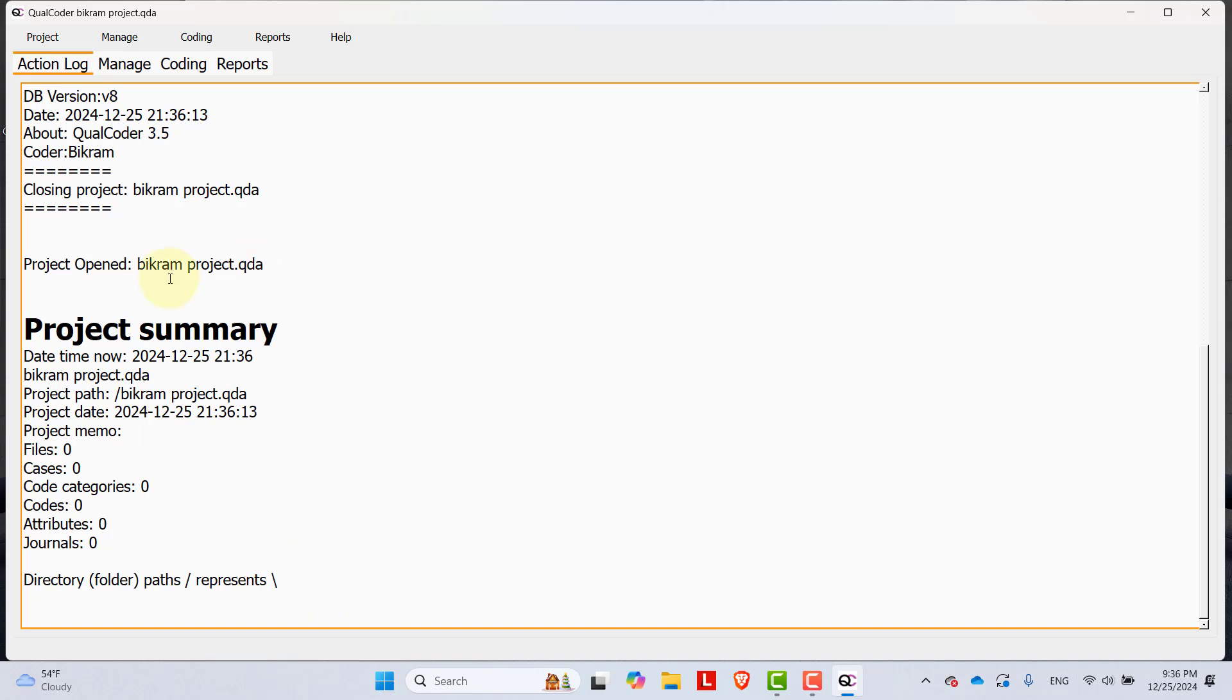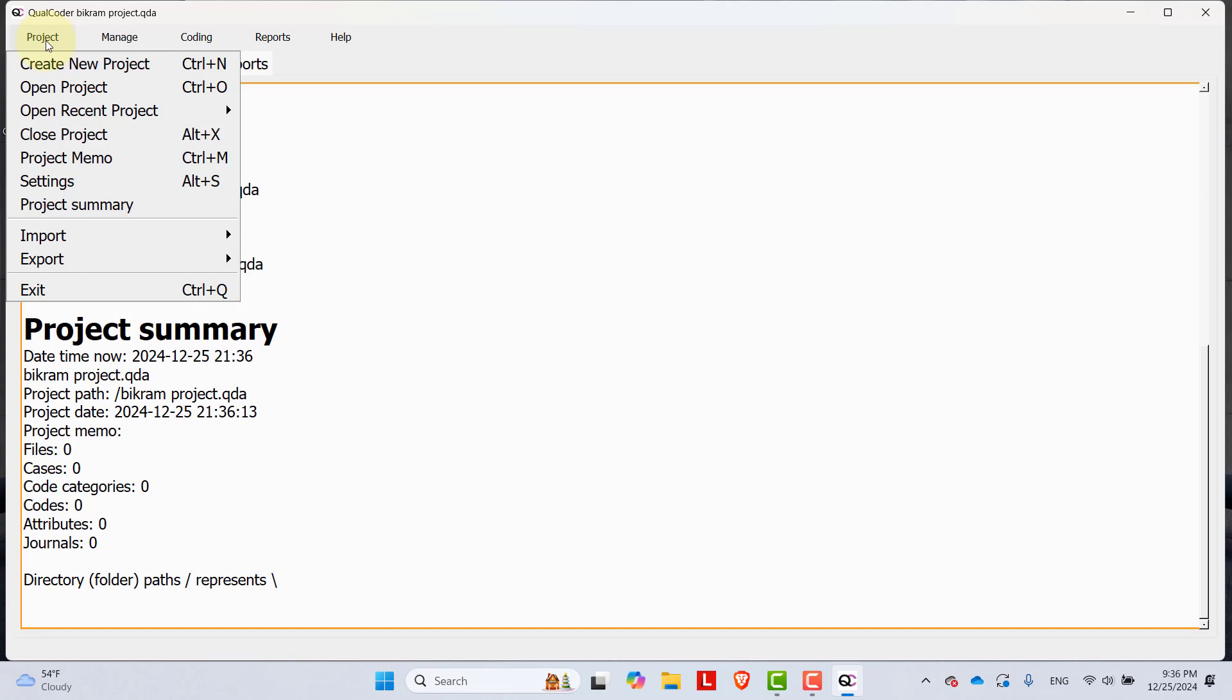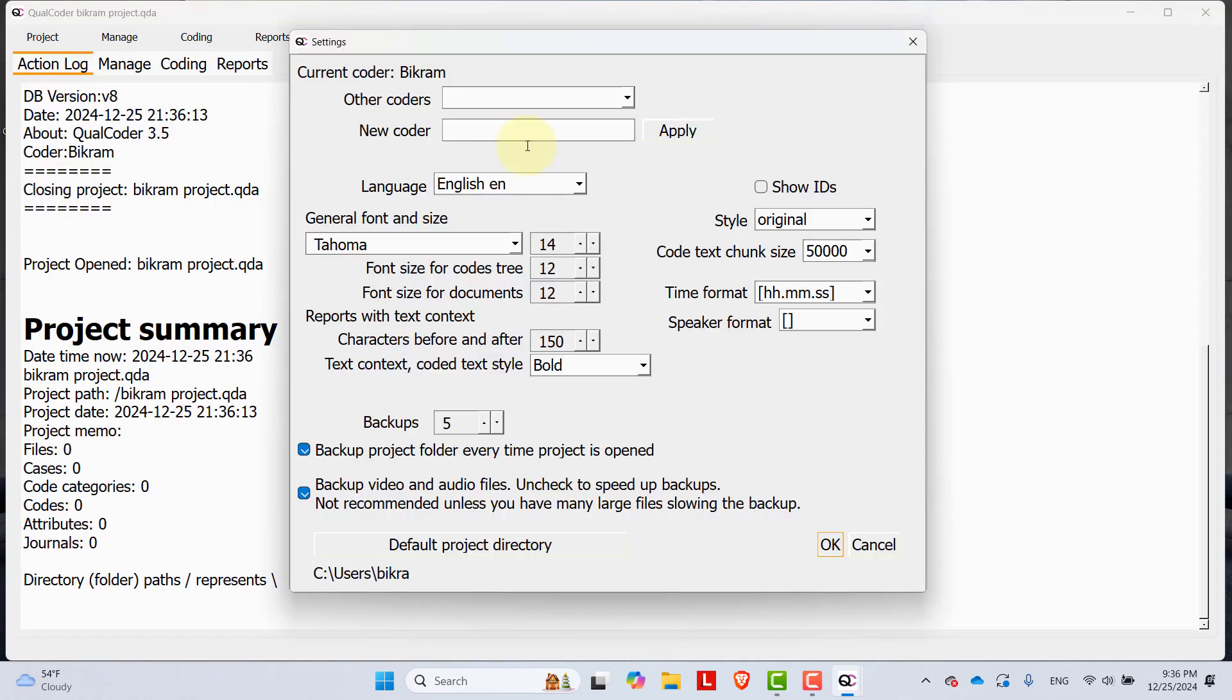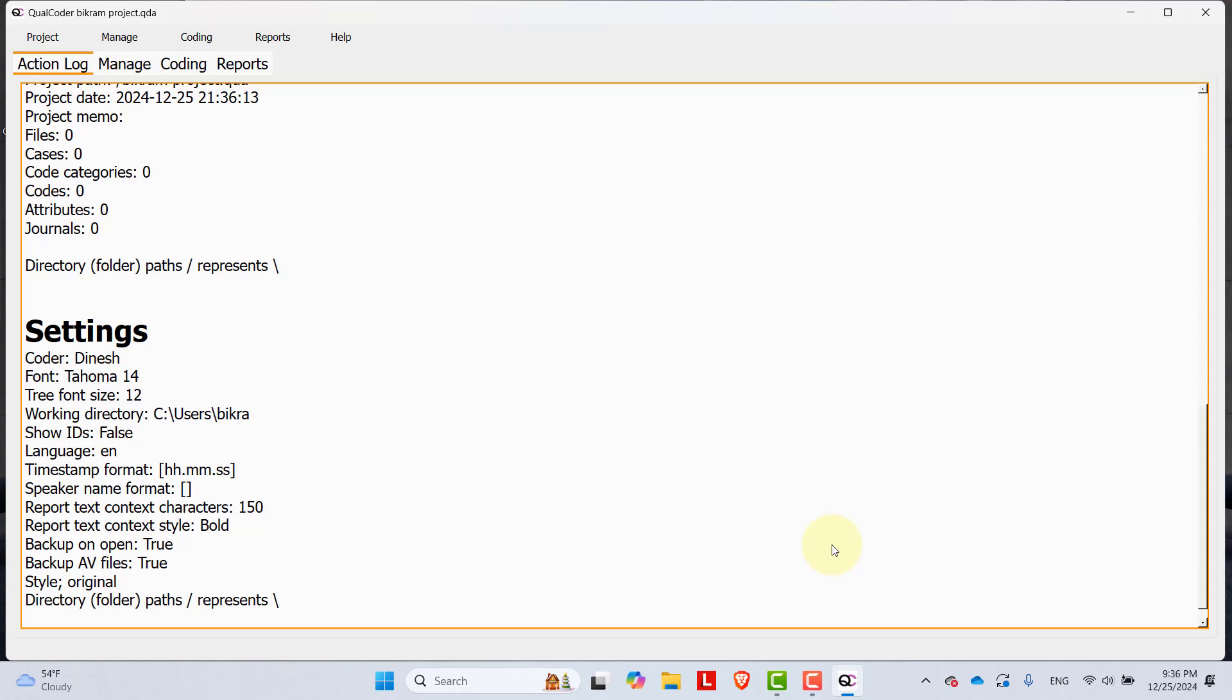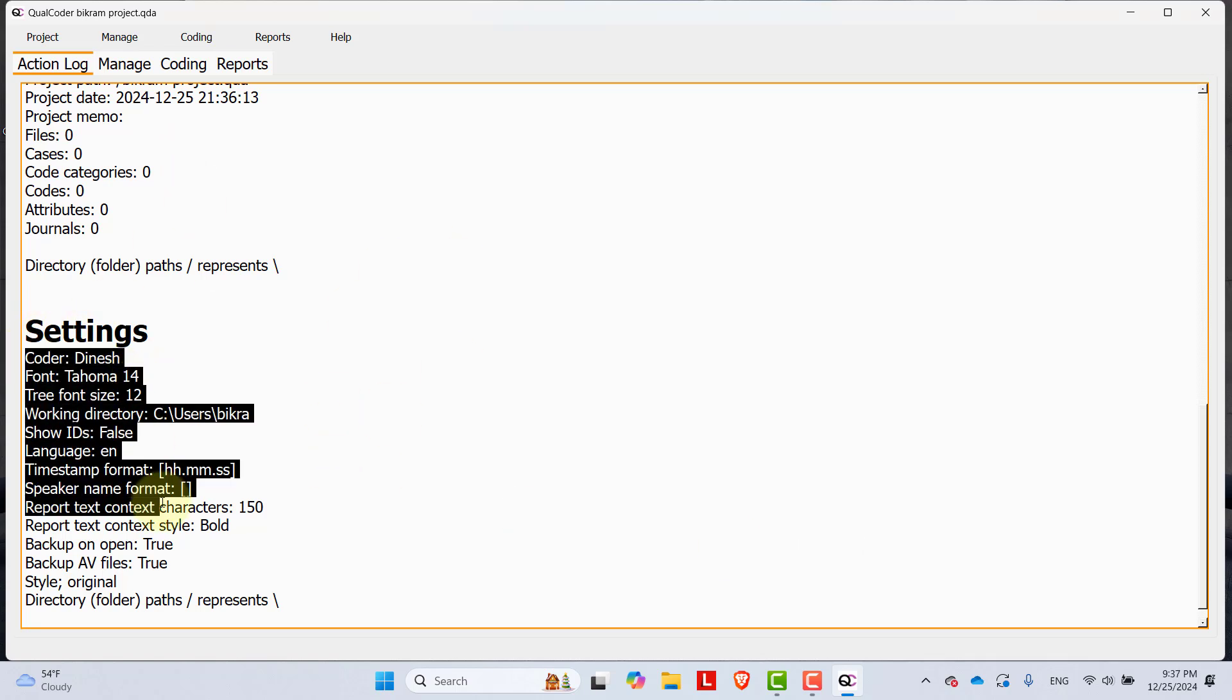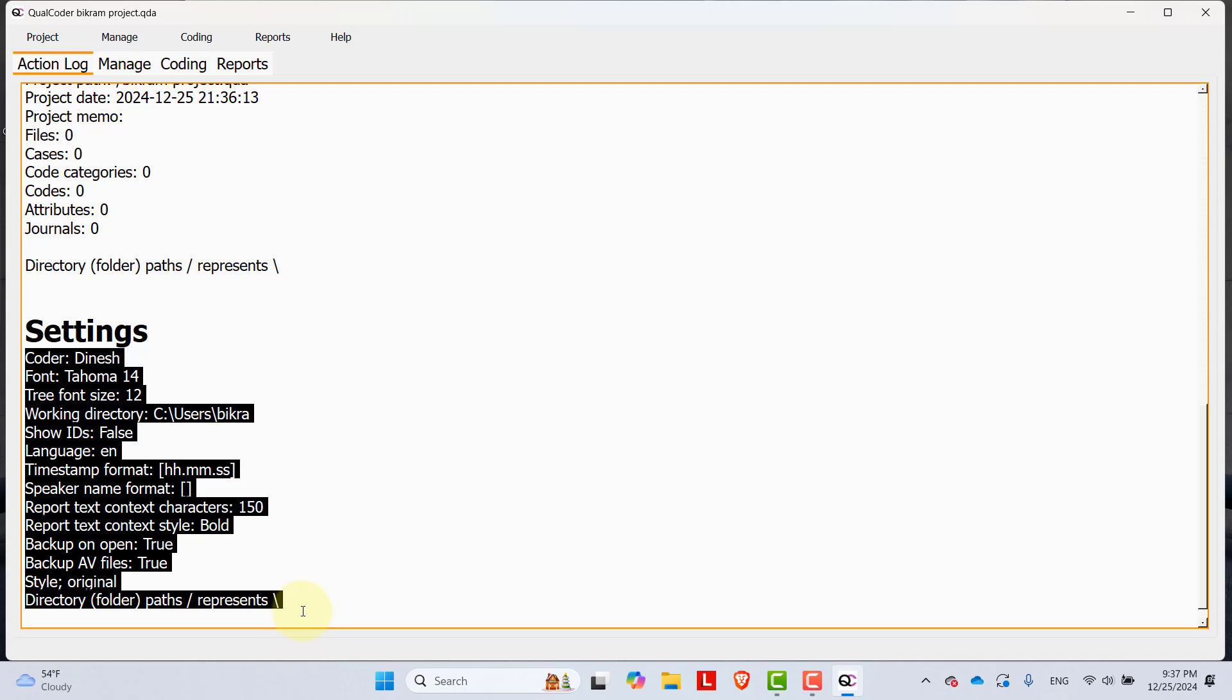In order to set the coder, you have to go to the project and go to the settings or you can press Alt and N key at the same time. When you go over here, then you can add the coder. Let's say the new coder is Dinesh and you can apply it and then press OK. Once you do that, then in the settings you will see some changes.